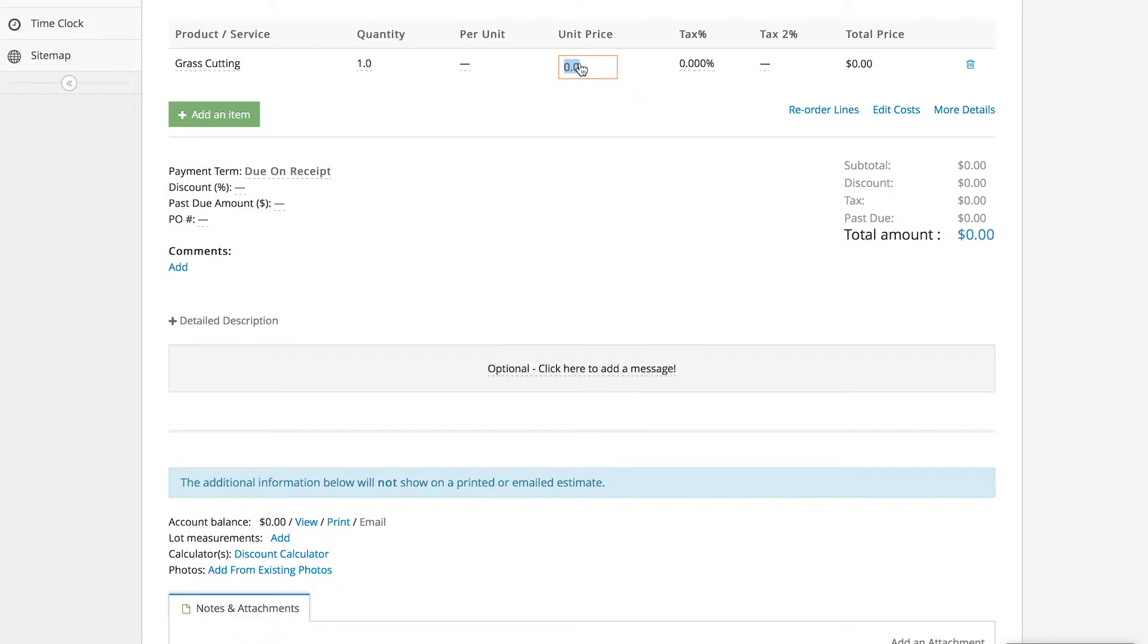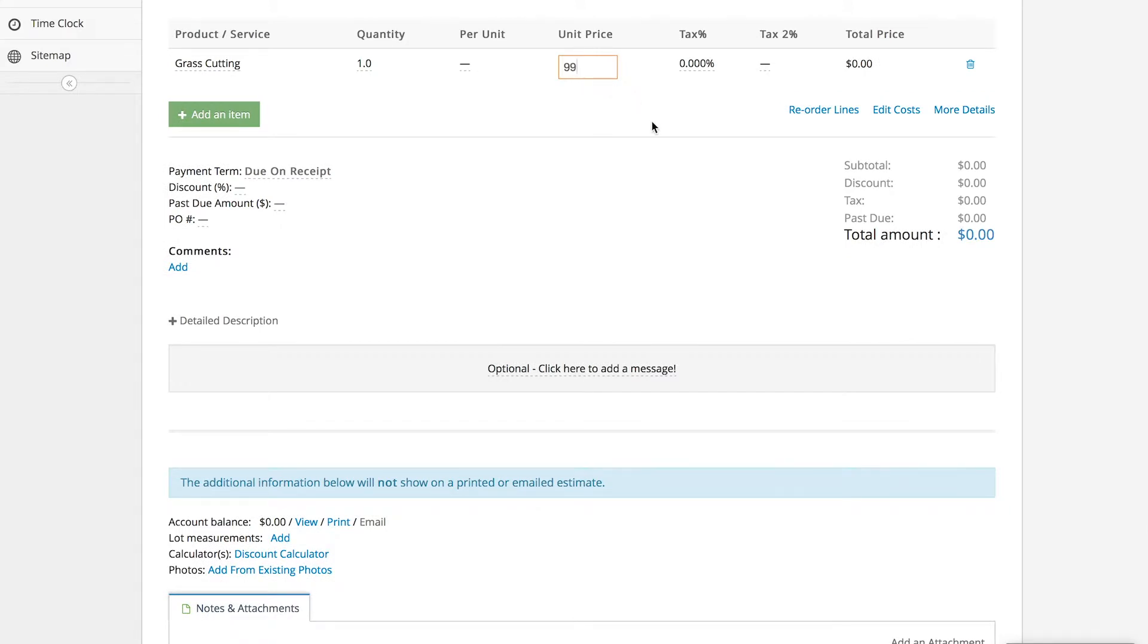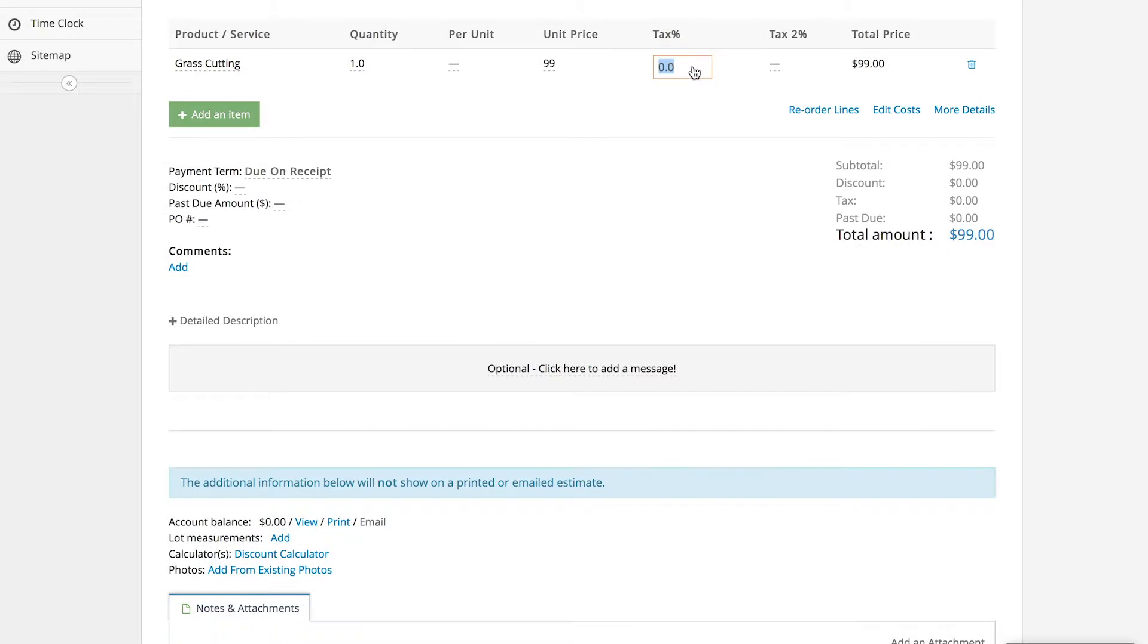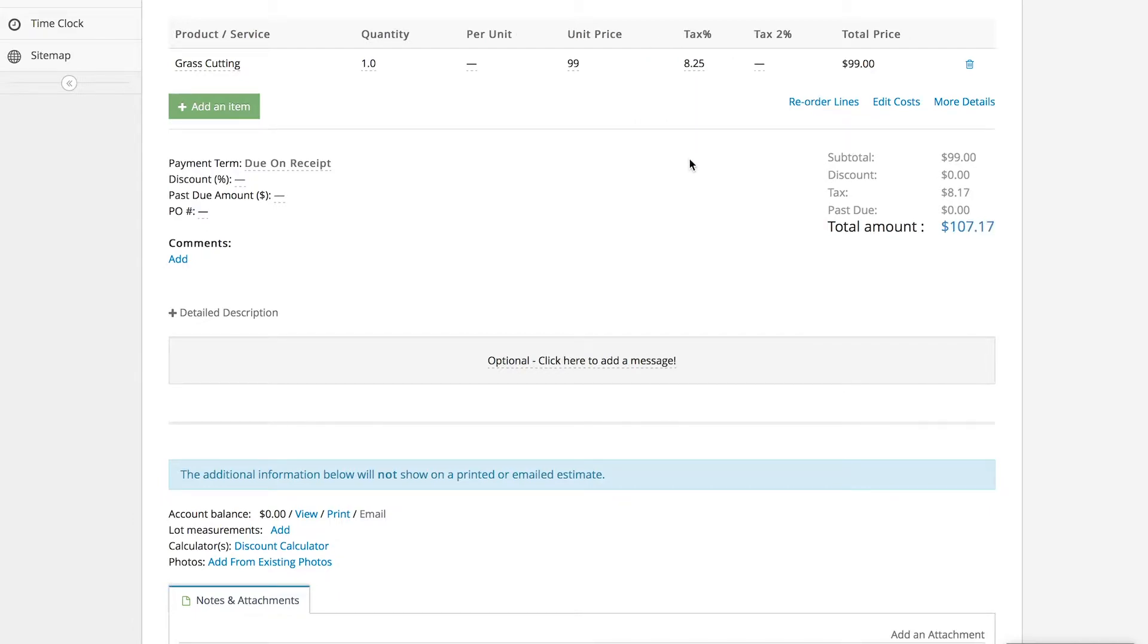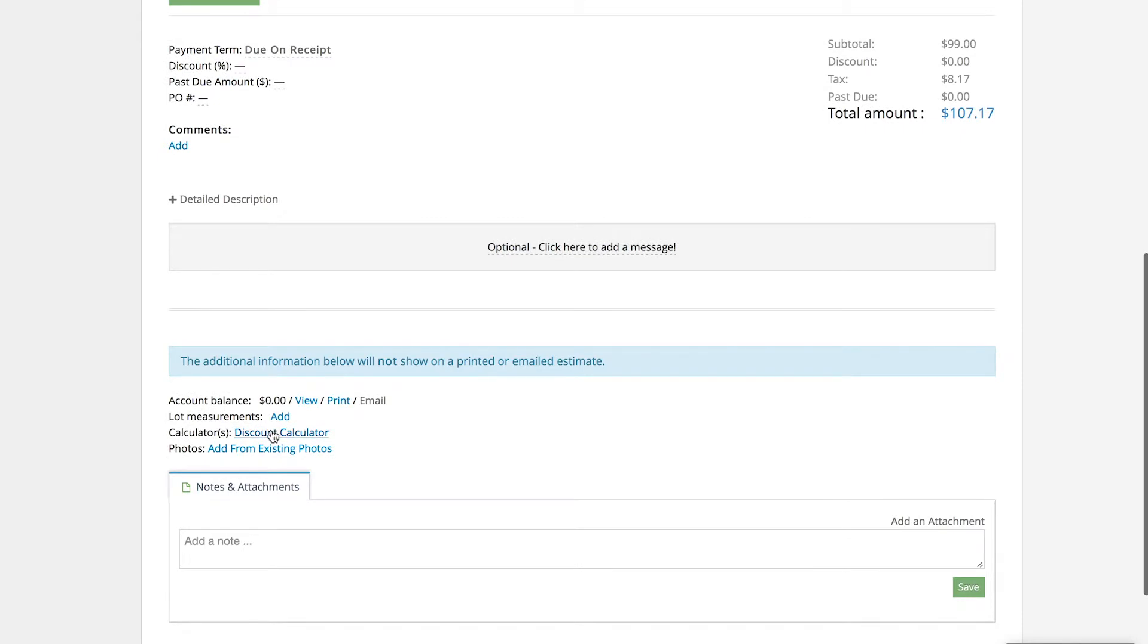Right here we just click the grass cutting, we're going to enter a random number, put in our tax rate for this area, and then it generates the total price down where it says total amount.